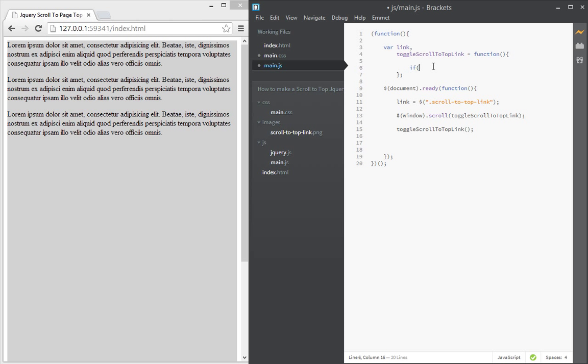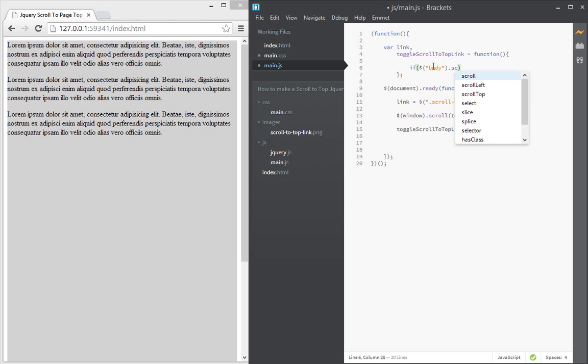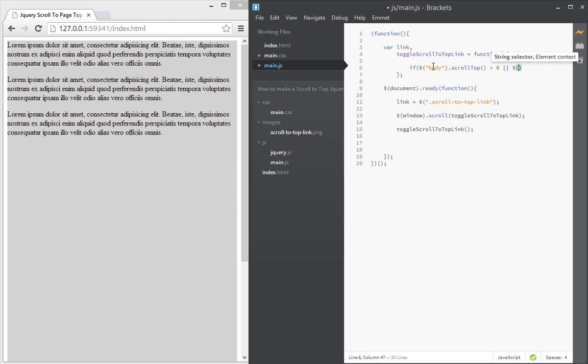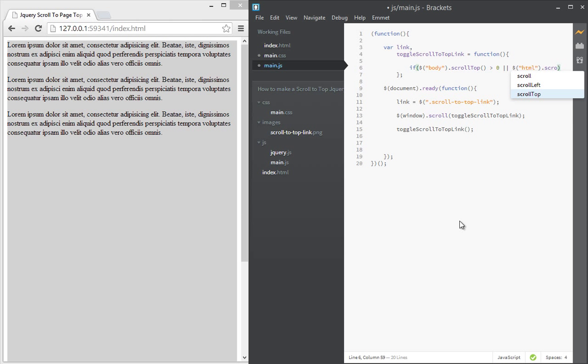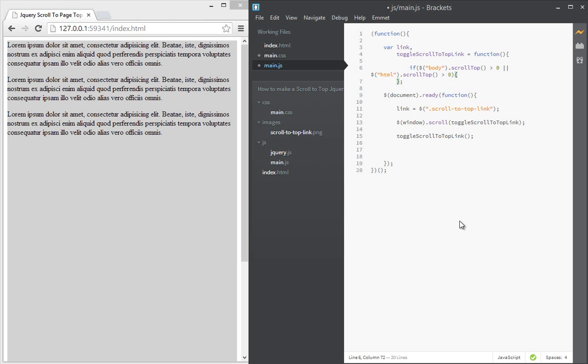That scrolled up is more than zero, or dollar sign HTML. And the reason we're doing the HTML as well is because some browsers do not recognize the body scrollTop. They only recognize HTML and that might change but I've had some issues with some browsers with that. So that's why we're doing it. Okay, so now what we're checking is...